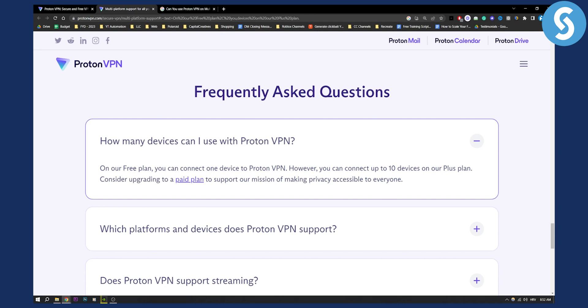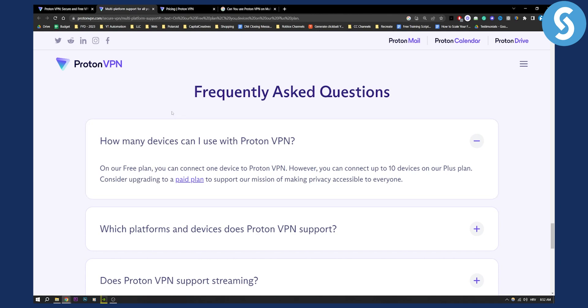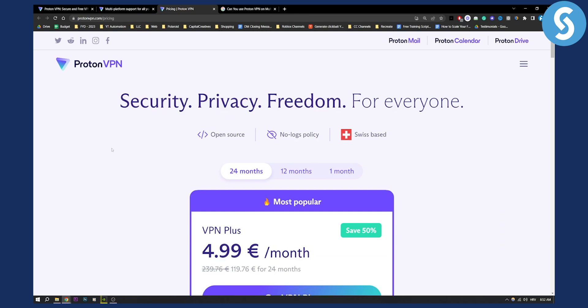On our free plan you can connect one device to ProtonVPN. However, you can connect up to 10 devices on our plus plan considering upgrading to a paid plan. So as you can see, on the free plan you can only have one device, but on a plus plan you can have 10 devices.